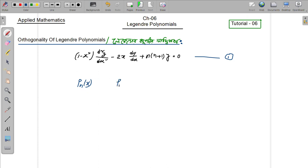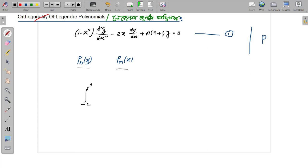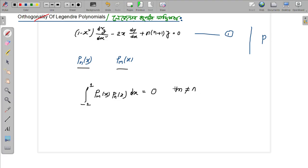Here, this nth-order Legendre polynomial — the Legendre polynomial — is defined on the interval minus 1 to 1. We consider the integration of P_m of x times P_n of x with respect to x over that interval. The value is 0 when m is not equal to n.